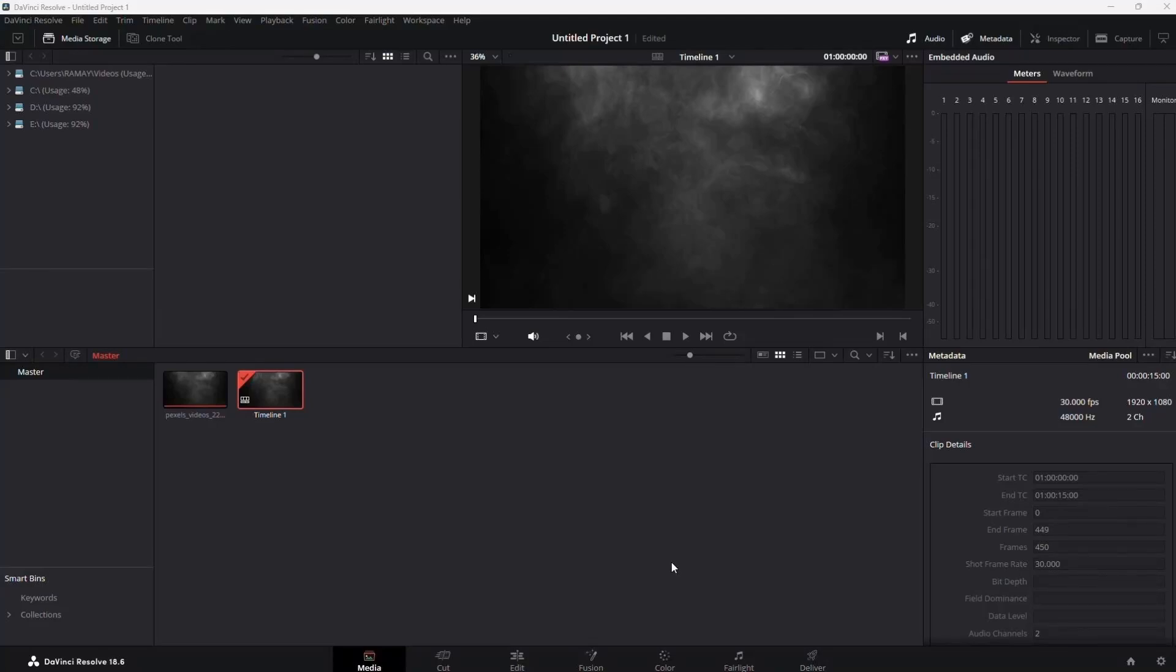In this tutorial, I'll guide you through the process of animating lines within DaVinci Resolve. Let's get started.